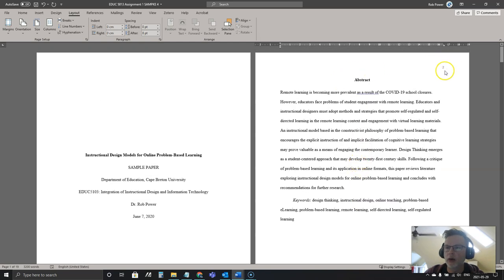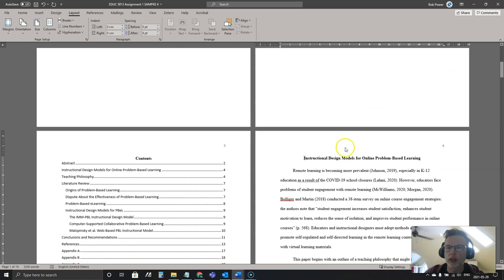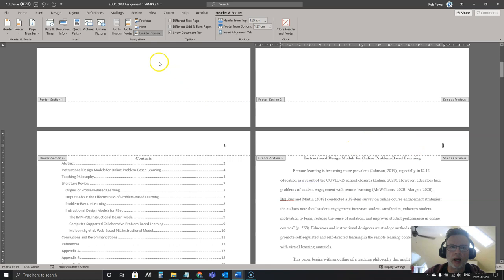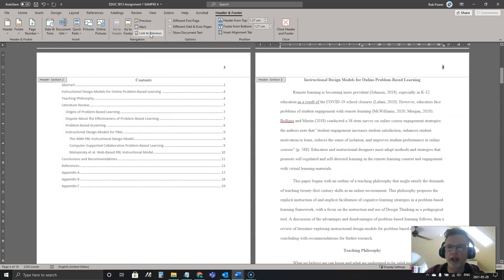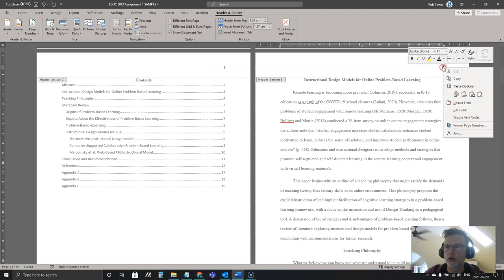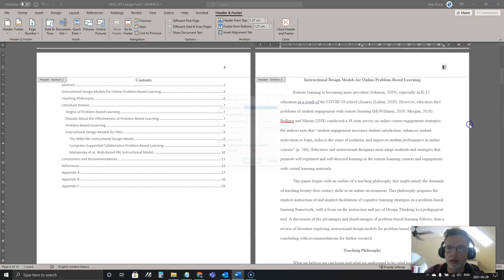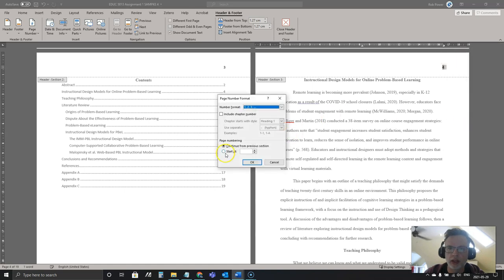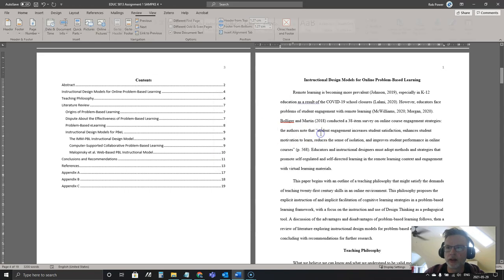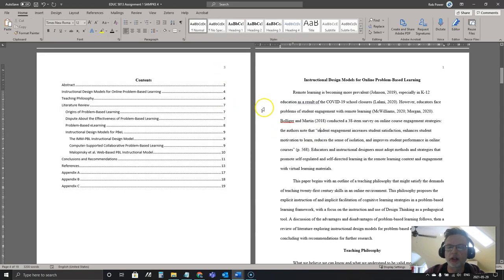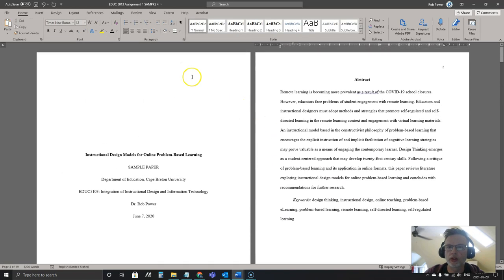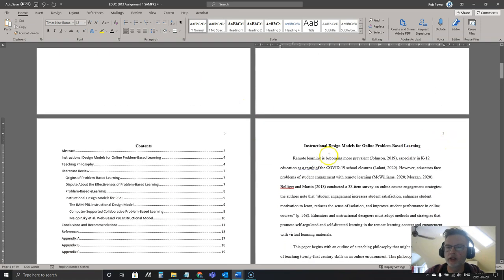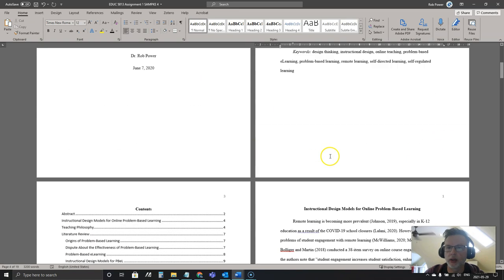Now what I'm going to do is in my header for the main body, I'm going to remove the Link to Previous again. I'm going to right click on my page number and I am going to format my page numbers. So in this case I'm going to click Start At, change it back to one. So you'll notice that I've got page one, two, three here already and then it starts again at page one.